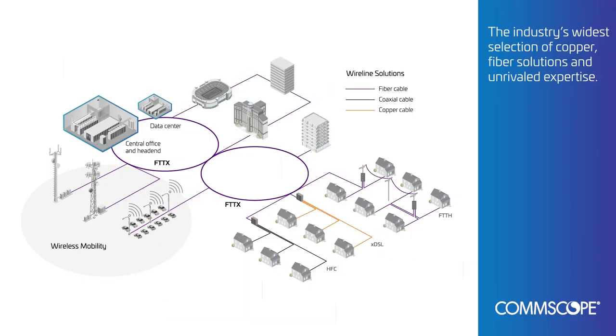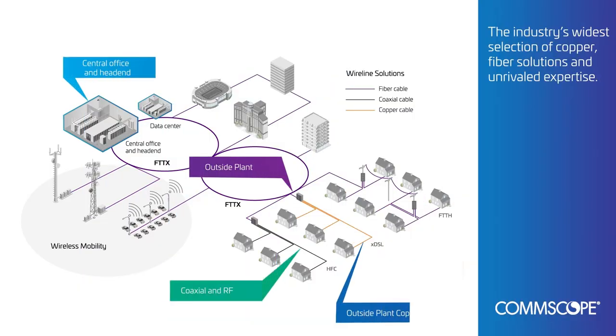With copper, fiber, and wireless products and decades of expertise, we help customers realize their network's potential.